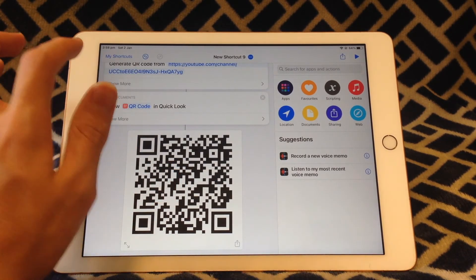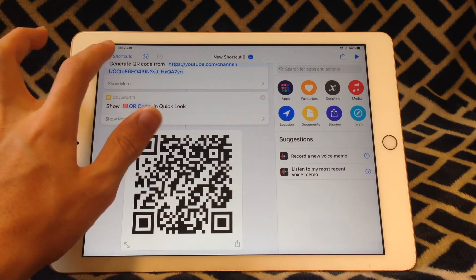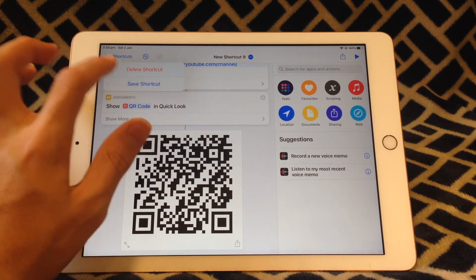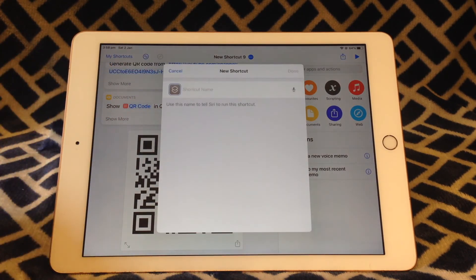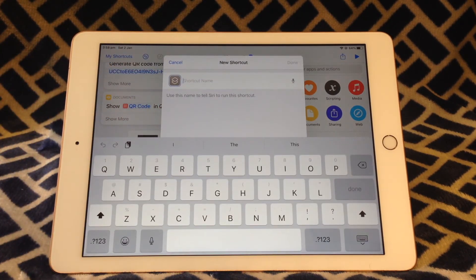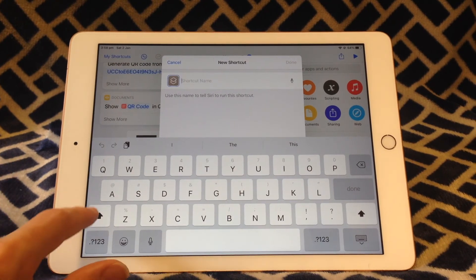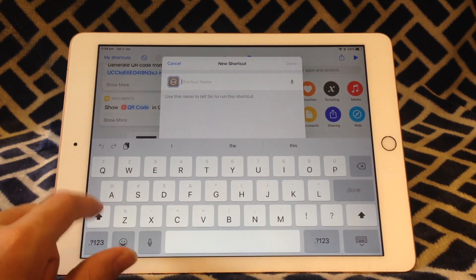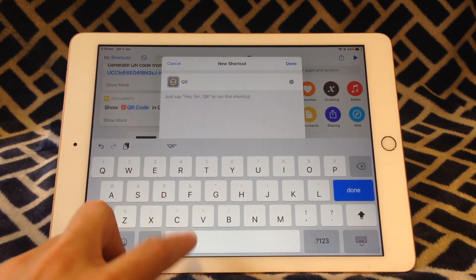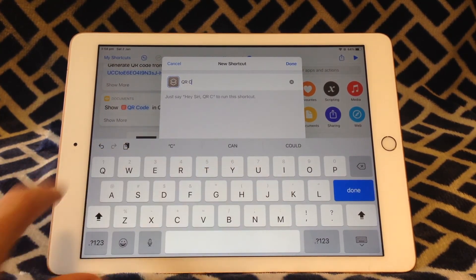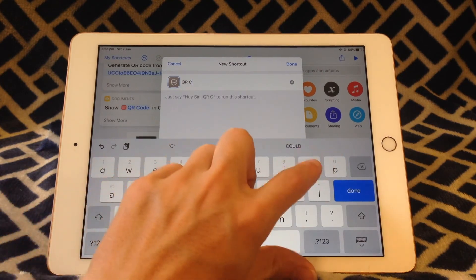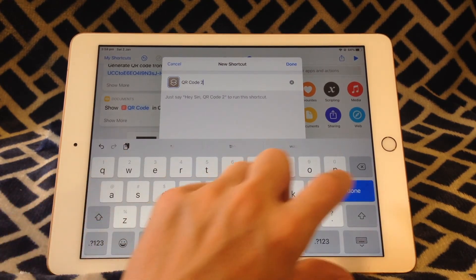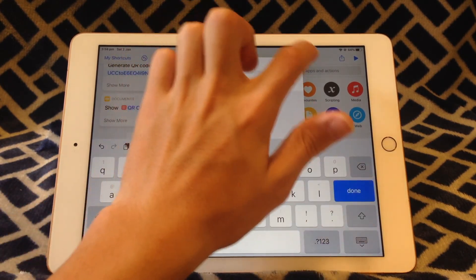So then you can tap back to My Shortcuts, save the shortcut, and give the shortcut a name. So I'm going to call this one QR Code 2 and tap Done.